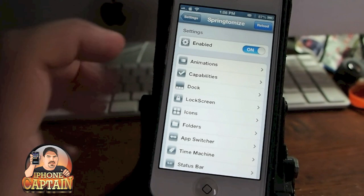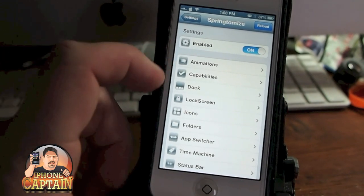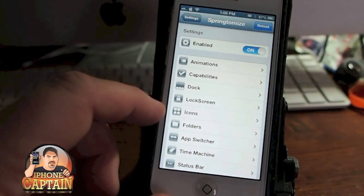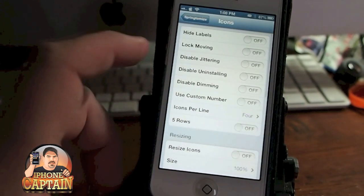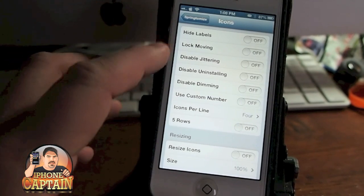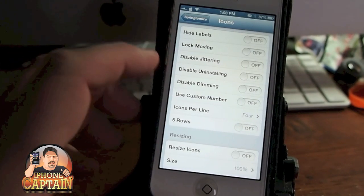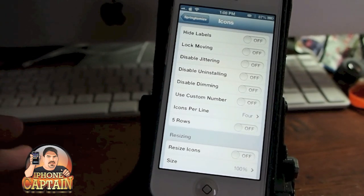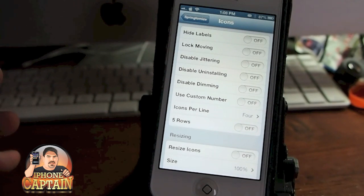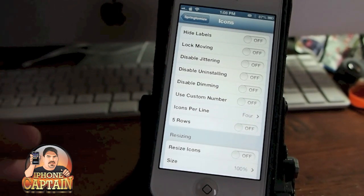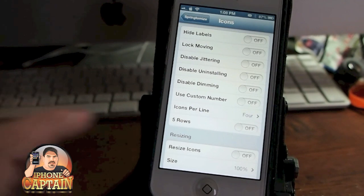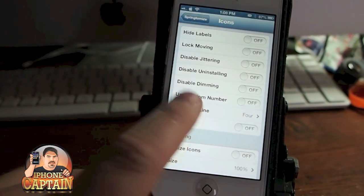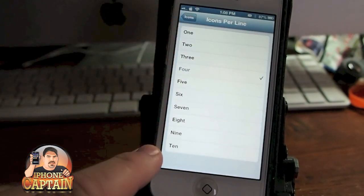Inside Springtomize 2 you can change animations, you can change what's on the dock, your lock screen, the size of your icons, how many icons are on the page, you can disable jittering, you can disable being able to uninstall applications — which is pretty good to have if you have a phone that you're letting a younger child use, so they can't accidentally delete something. You can set up 5 rows and set the number of icons per line from 1 to 10.